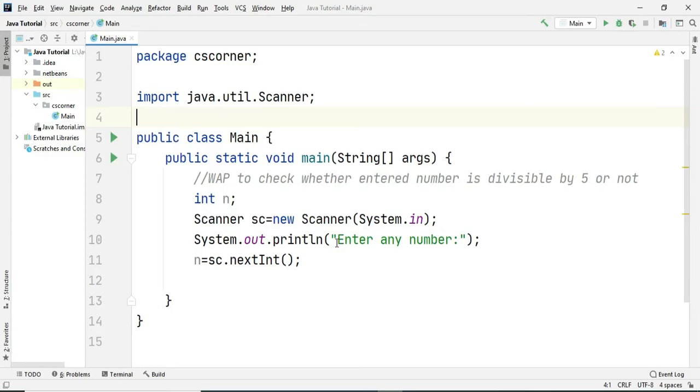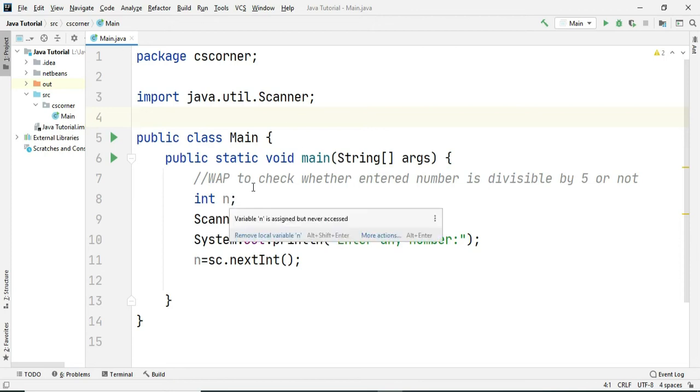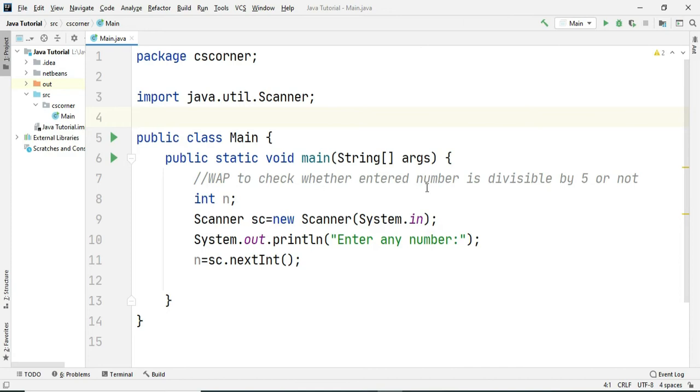So I have started IntelliJ idea. I have created project and declared one variable. And what is my aim? I have taken a very simple aim that is to check whether the number is divisible by 5 or not.